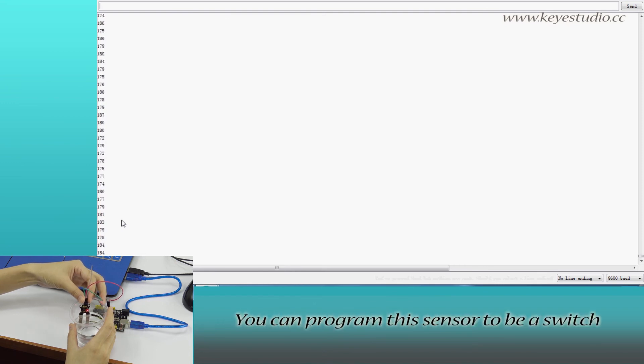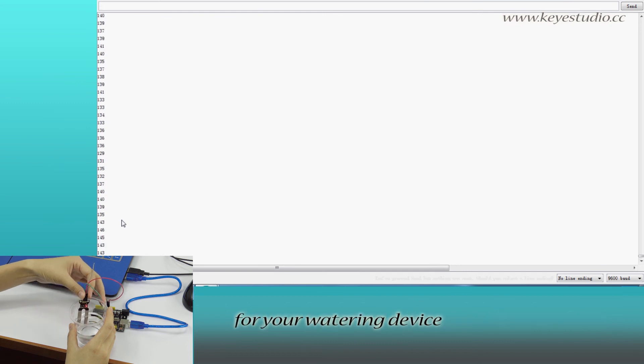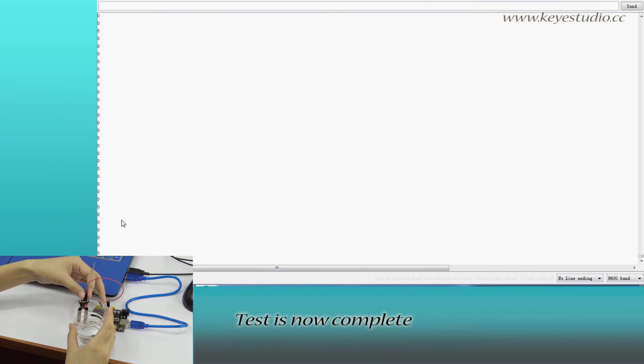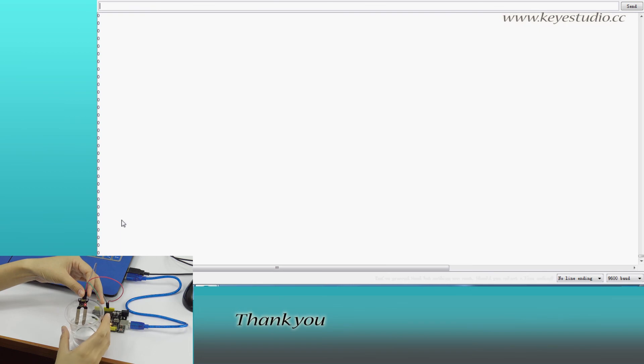You can program this sensor to be a switch for your watering device. The test is now complete. Thank you.